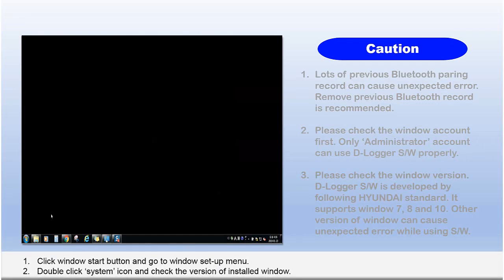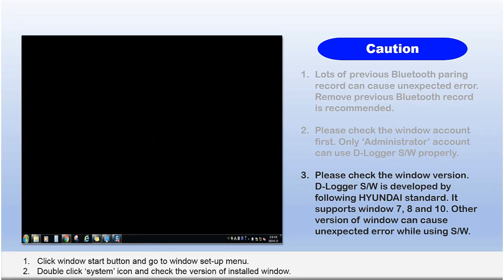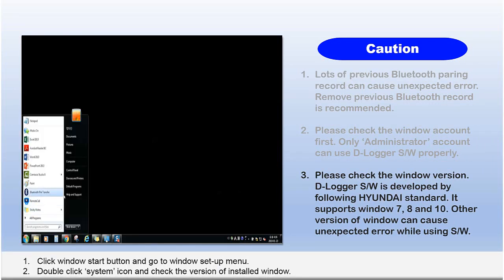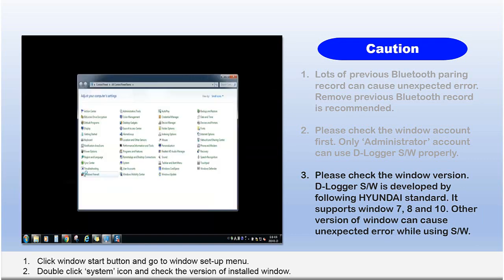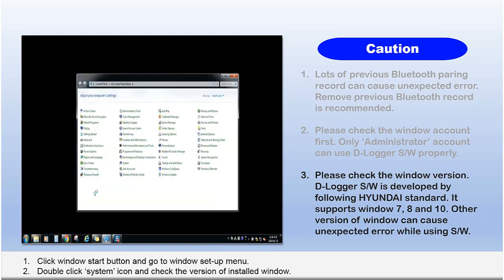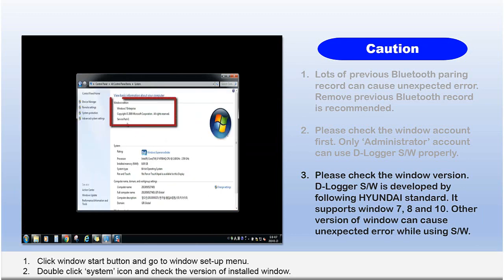3. Please check the Windows version. Dlogger software was developed following Hyundai standard. It supports Windows 7, 8, and 10. Other versions of Windows can cause unexpected errors while using the software.